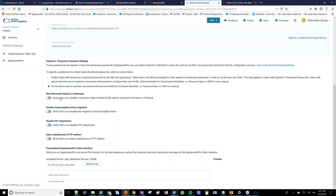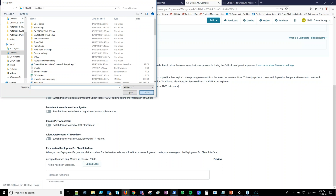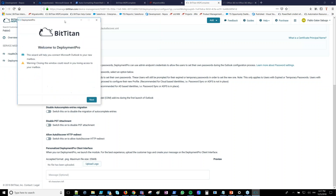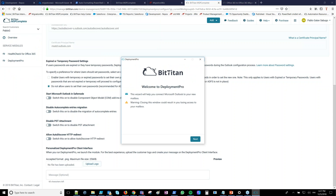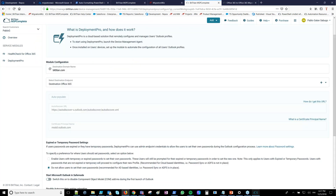There are several switches to enable or disable migration features. For example, by default autocomplete entries are migrated to the new Outlook profile — you can disable this. You can also disable PST reattachment to the new profile if you prefer migrating PST files directly to the archive mailbox instead. There are additional switches, such as forcing the old Outlook client to start in safe mode the first time. You can also customize the Deployment Pro wizard with a company logo and a custom message.